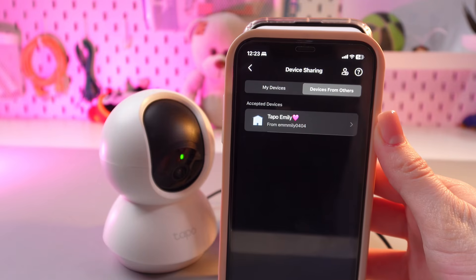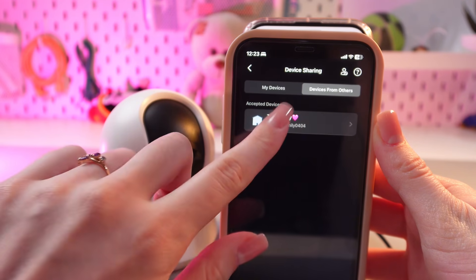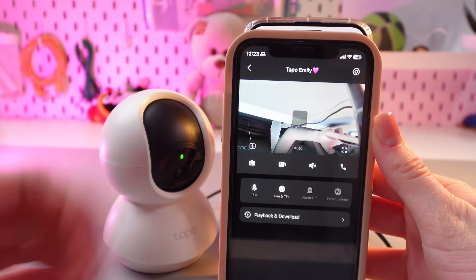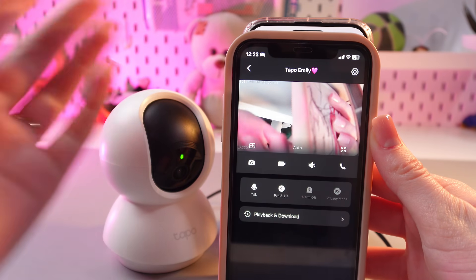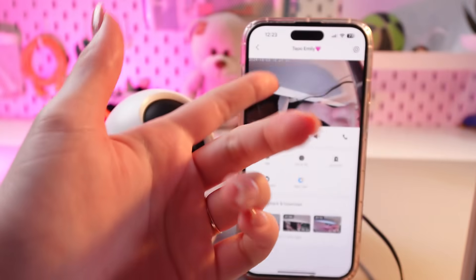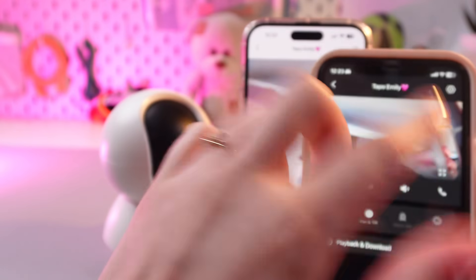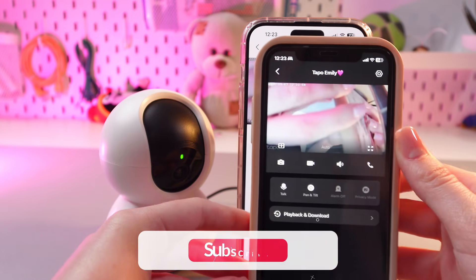Let's accept it. And that's it! Now, if we just tap on 'My Device' — TAPO Emily — we would be able to see the camera's view from my phone right here on the other person's phone.